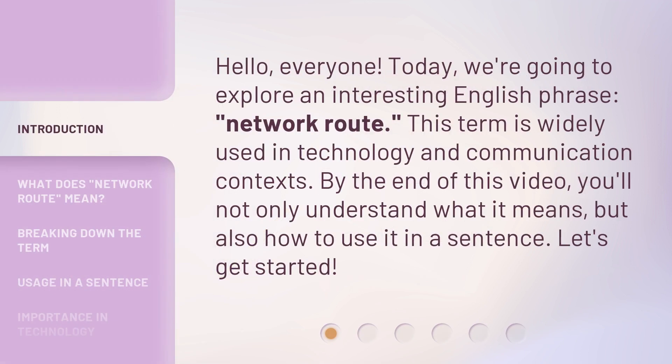Hello, everyone. Today, we're going to explore an interesting English phrase: Network Root. This term is widely used in technology and communication contexts. By the end of this video, you'll not only understand what it means, but also how to use it in a sentence. Let's get started.